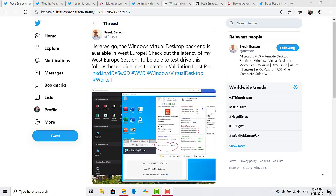And speaking of Windows Virtual Desktop, it is now available to run in the West Europe region data center in Azure.